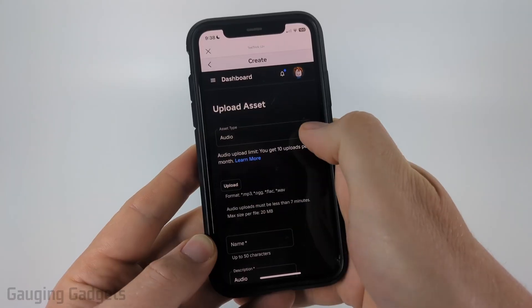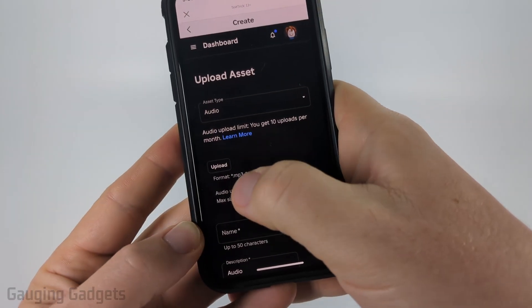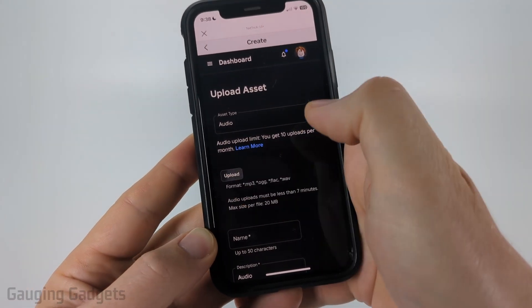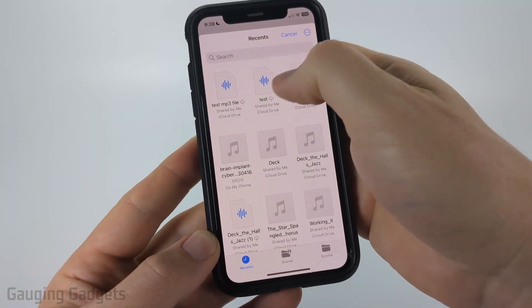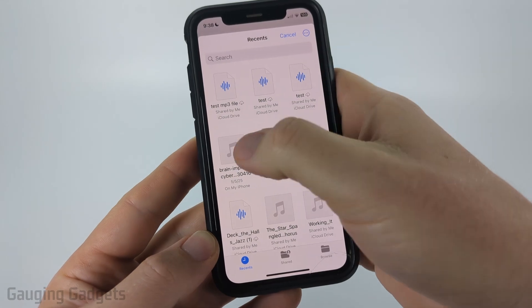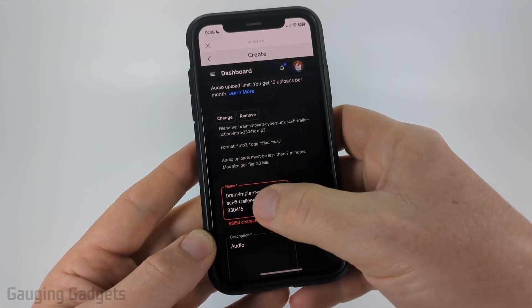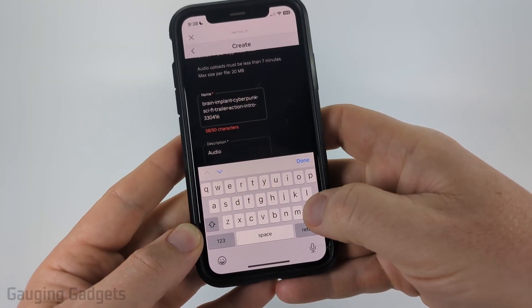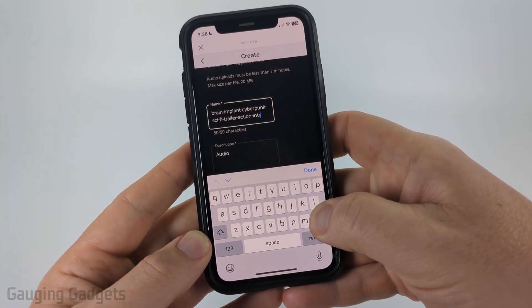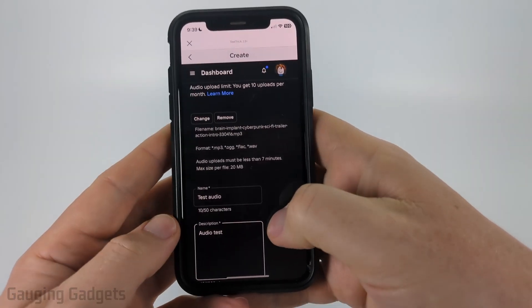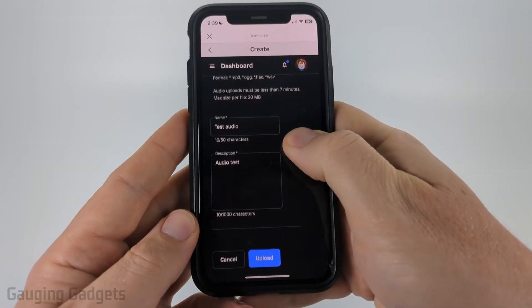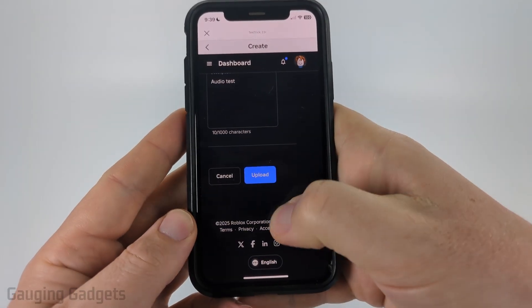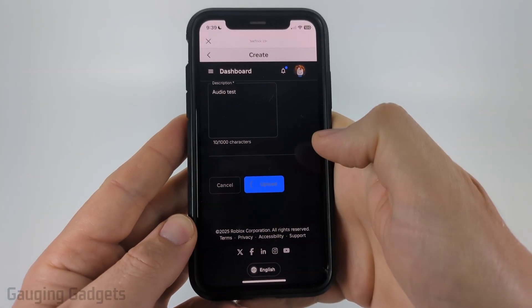Once you select Upload Asset you'll see the upload button here, so go ahead and select that. Find the file that you want to upload. Then we must give the file a name and a description. Once you've given it a name and a description, scroll down and select Upload.